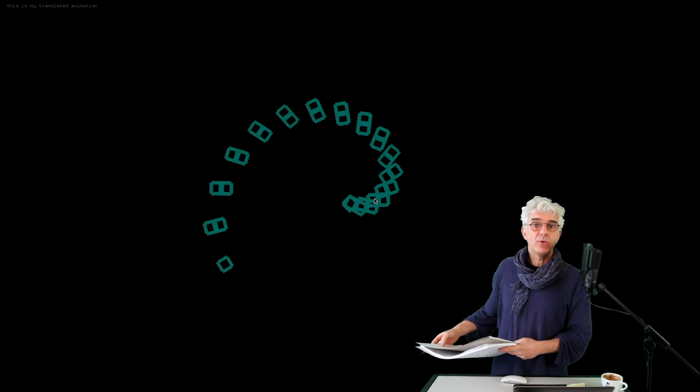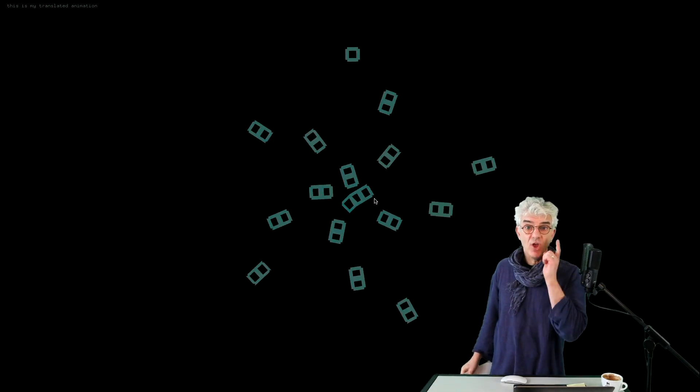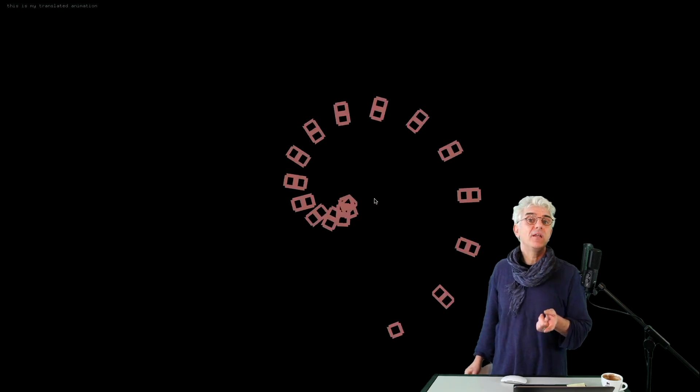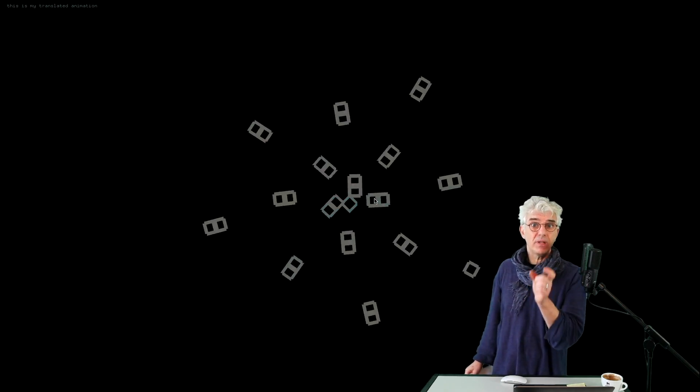This time on Open Framework Superbasics, we're using the OFTranslate functions to make complicated looking drawings out of really simple elements.